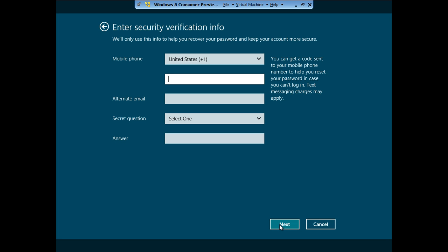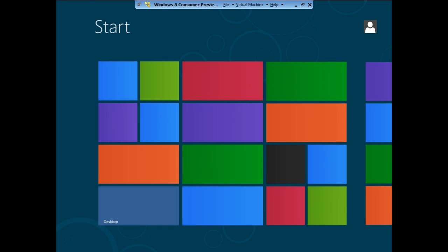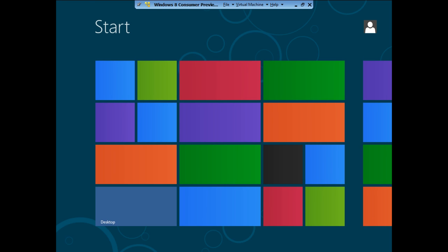In the next window, enter in your mobile phone, alternate email, security question and answer. All very important steps for security verification. Now that your account has been created, give it a few minutes to load all the settings and Windows 8 will automatically launch.